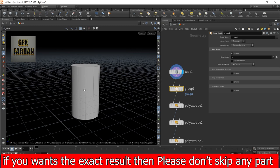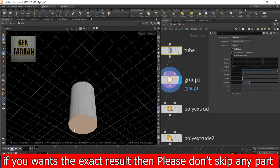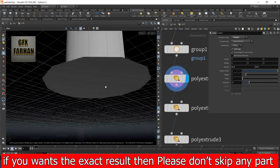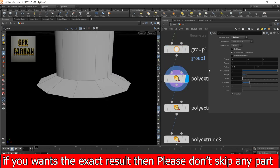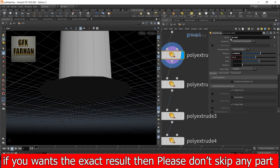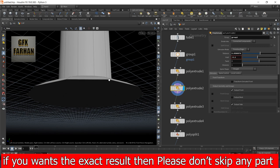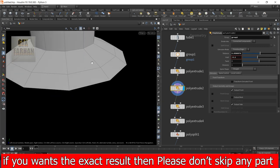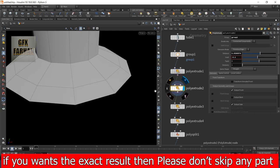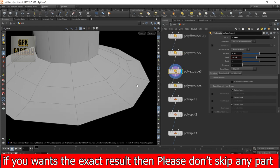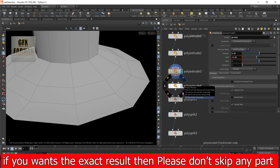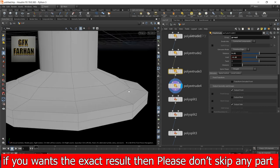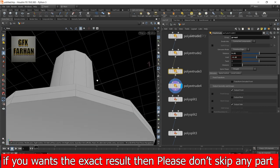For the bottom, I add a tube node with these settings. Then I group the bottom. Then I add a poly extrude node and extrude it a little bit by inserting minus 0.2 and selecting group 1. Then I again add a poly extrude node and extrude a little bit more. Then I again add a poly extrude node, and this time I extrude in the y direction like this.